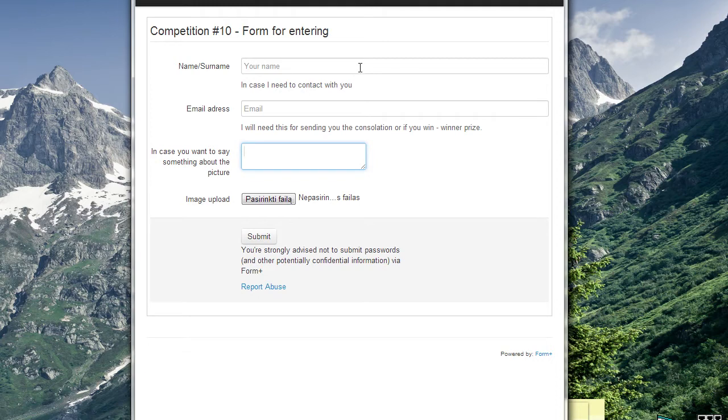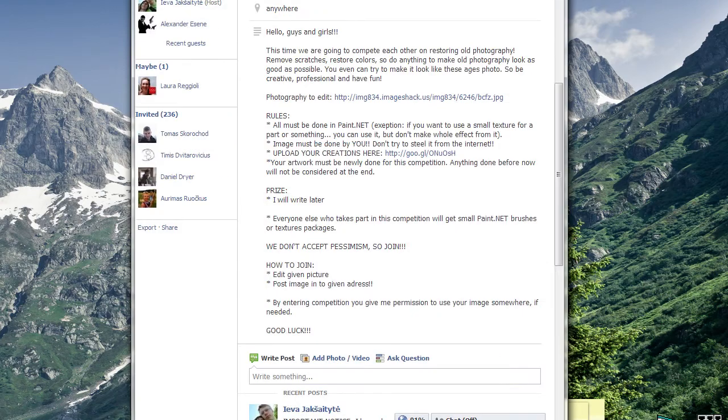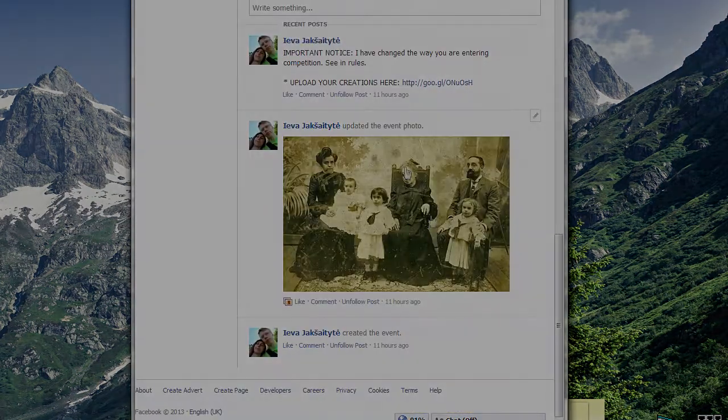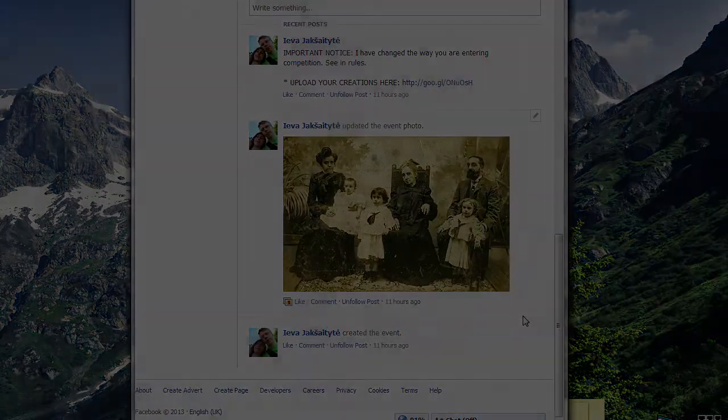This is really good. Thanks for watching. I hope I will get some entries. And yeah, so bye!